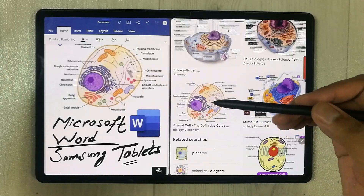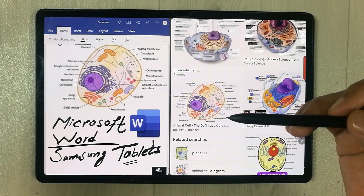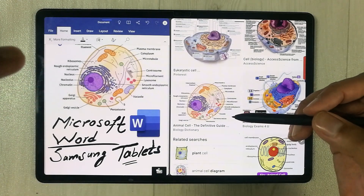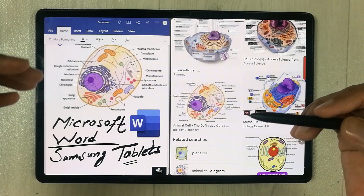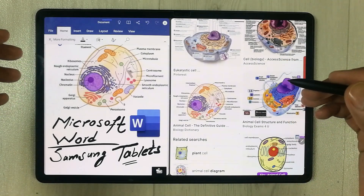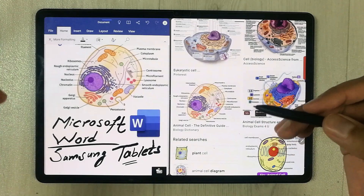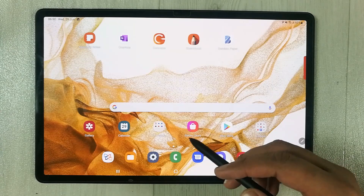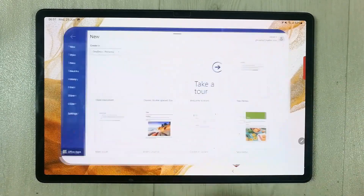Hello guys, I hope you are doing really well. In today's video I will show you how you can drag any image or text from Google to your Microsoft Word file on Samsung tablets. The tablet I am using is the Samsung Galaxy Tab S8 Plus, but this method will work on all other Samsung tablets that come with an S Pen.